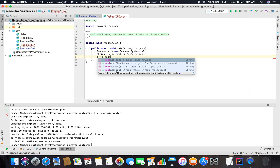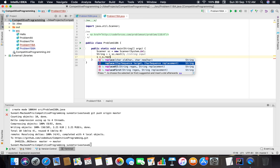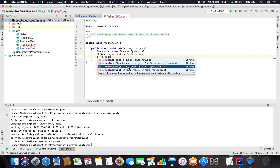The replace function takes an input character old char and character new char - it replaces the old character with the new character. The second version takes a char sequence. Replace all replaces all the instances of the string that matches the regex part and replaces them with the replacement string. I think we have to use that, as we have to remove all the vowels that are in the string.